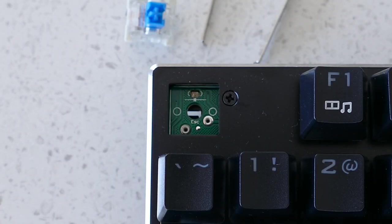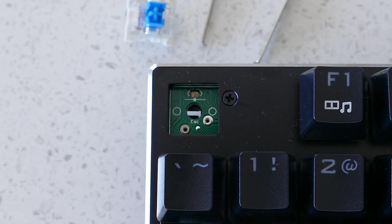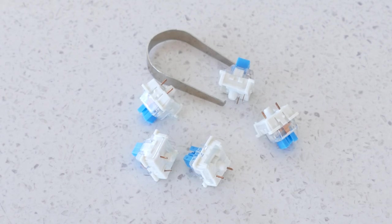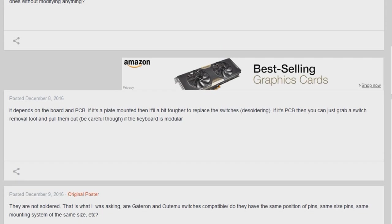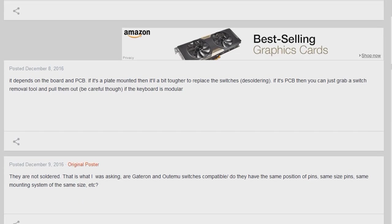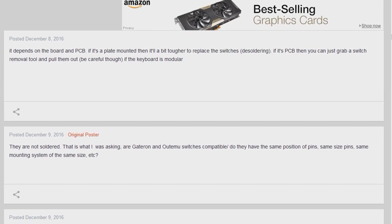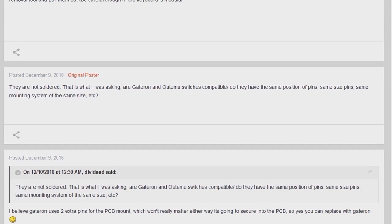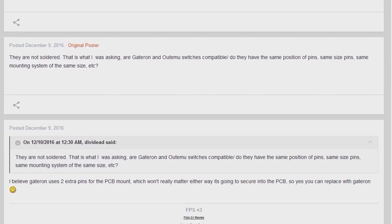One interesting thing about these switches is that they are actually removable and six replacement switches are also provided in the box. Searching around the internet, it does seem that you could also replace these with other mechanical switches such as Gateron, Cherry, or Kale, but I cannot be certain on that fact.